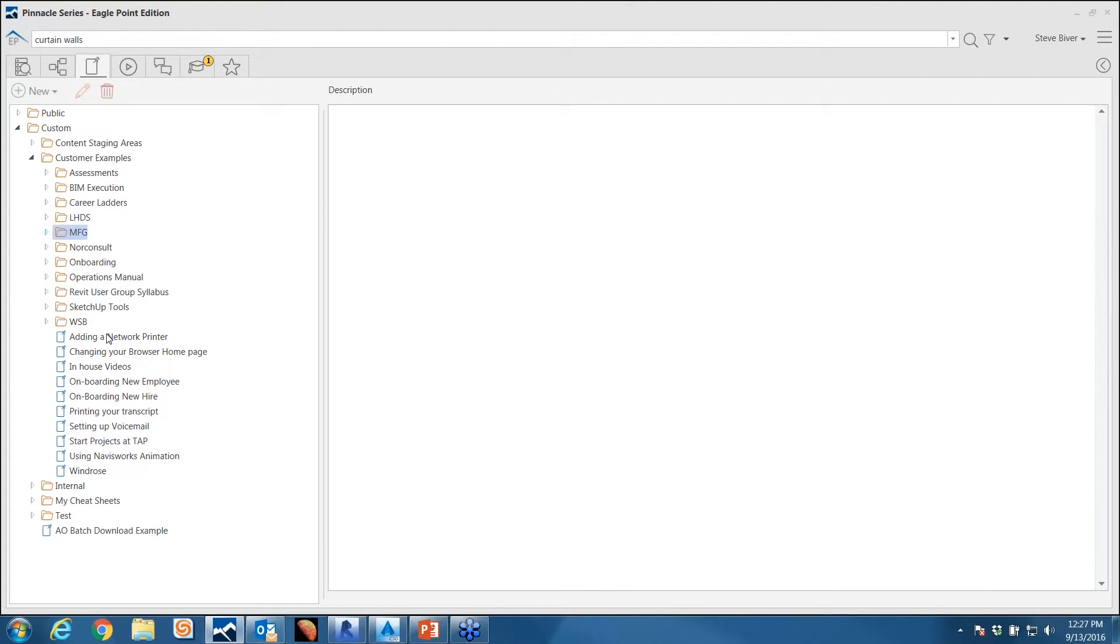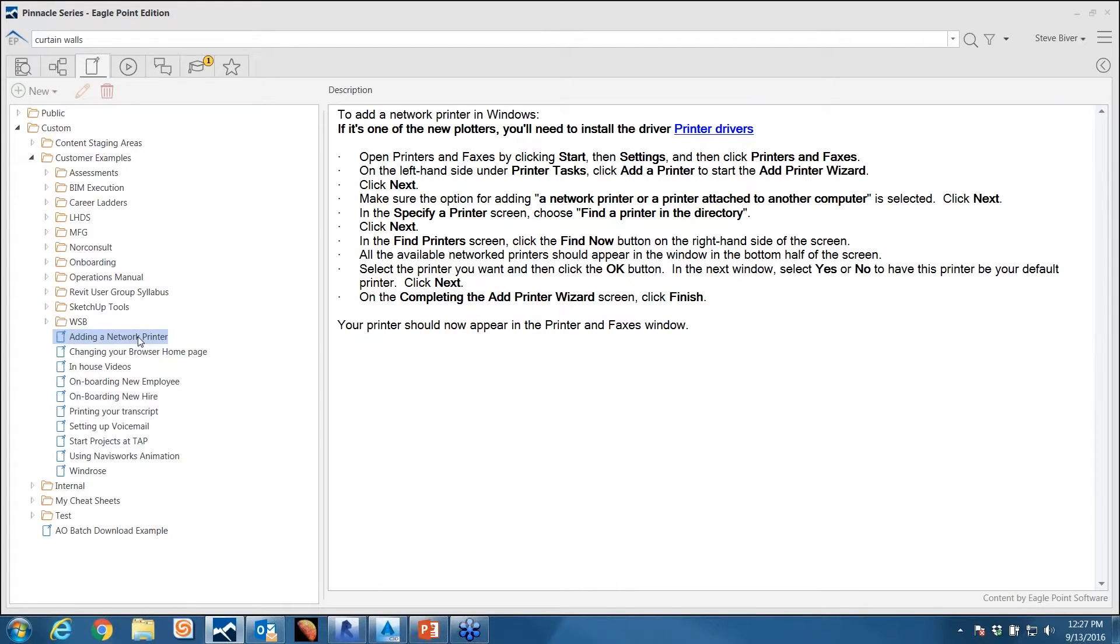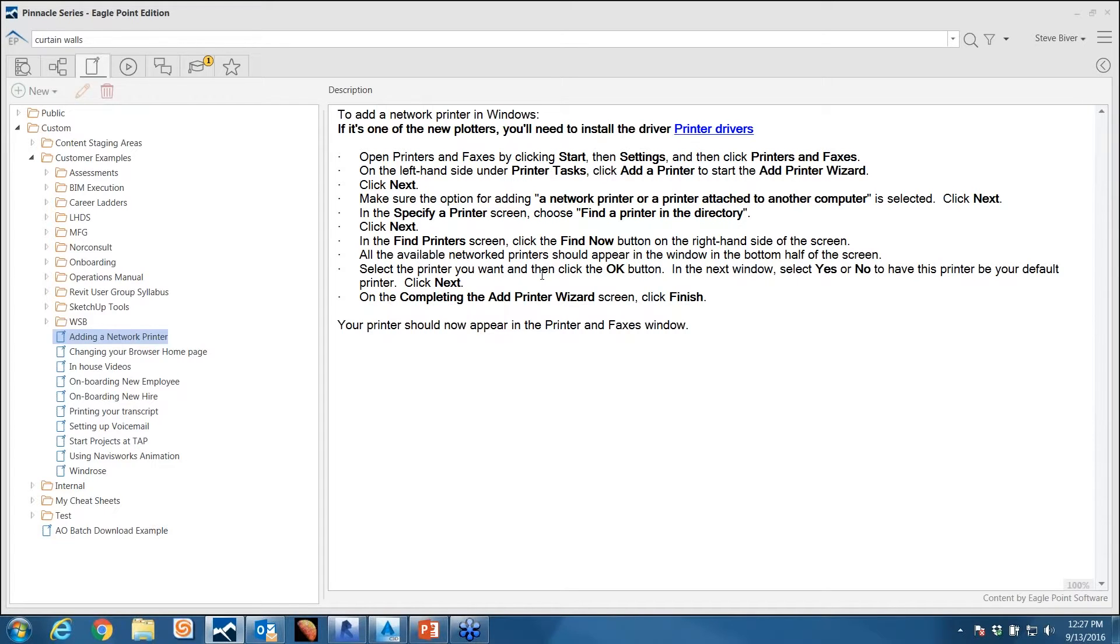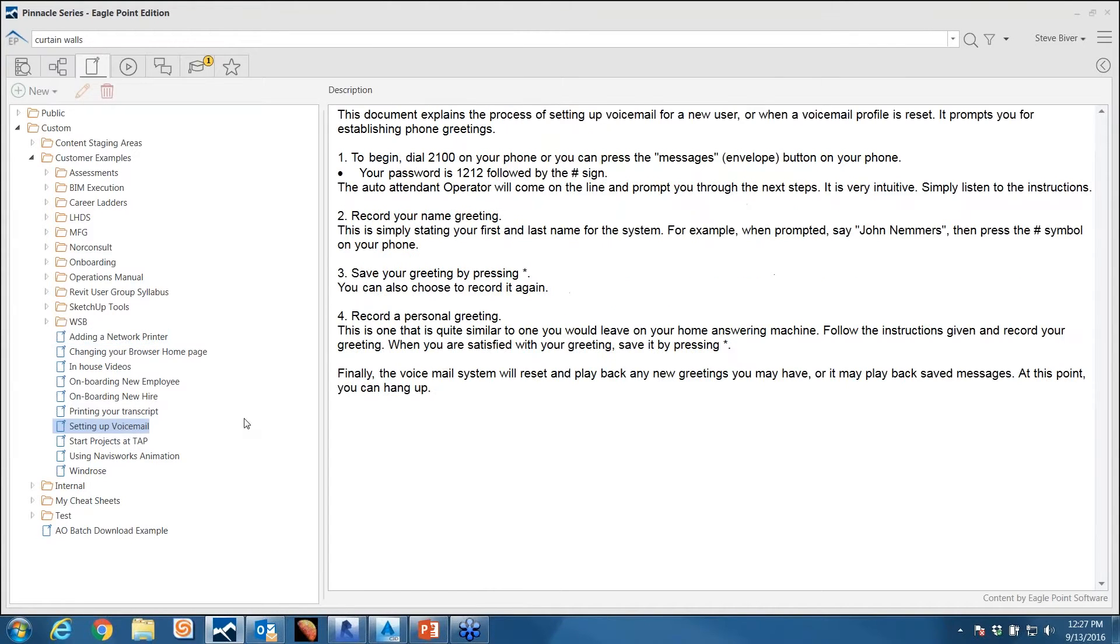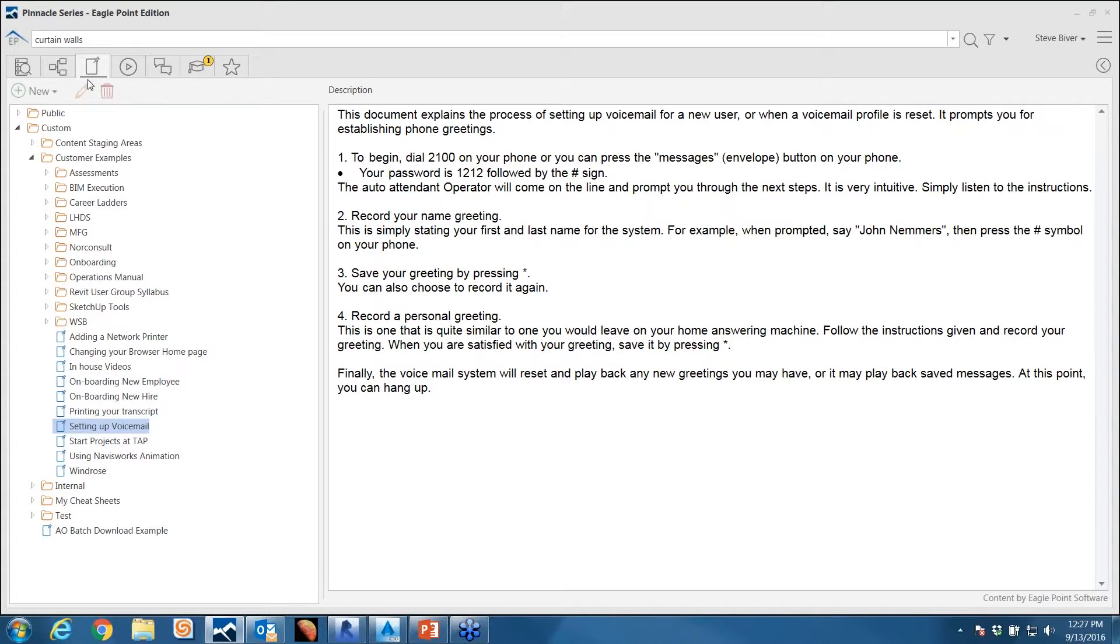A couple other simple examples, a little bit outside of the Autodesk space but adding in a network printer. If you've ever brought a new printer online, how many times do you get the question: how do I add that printer to my machine? Here's a quick cheat sheet. Setting up voicemail—just another common question. New hire comes in, how do you set up voicemail? Here's a quick cheat sheet on how to do that.